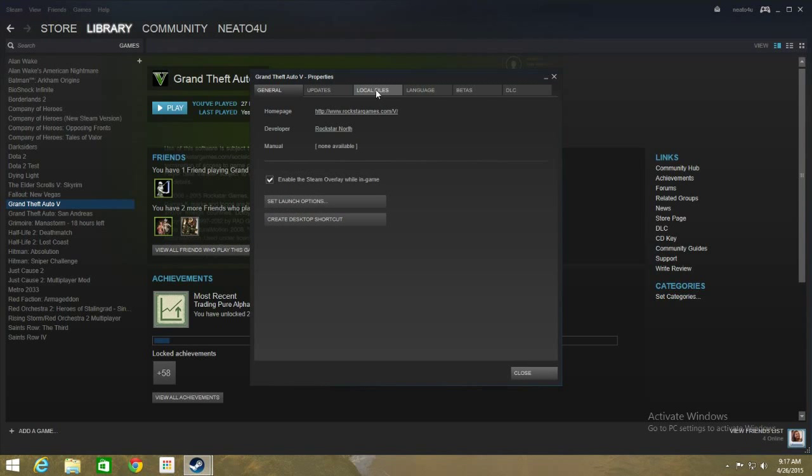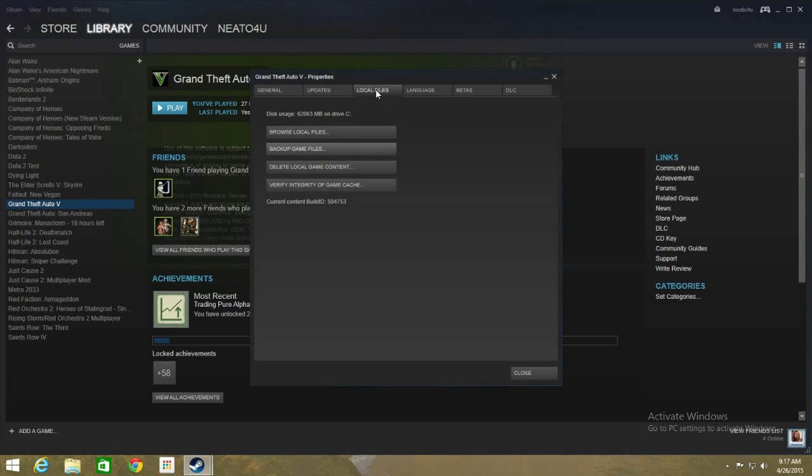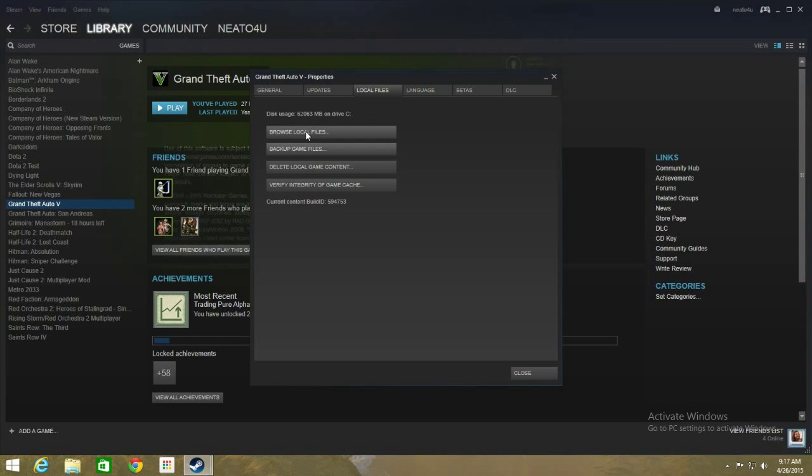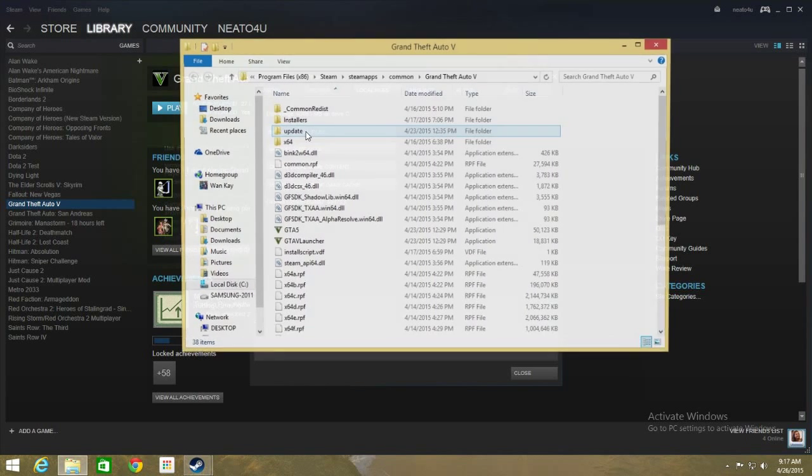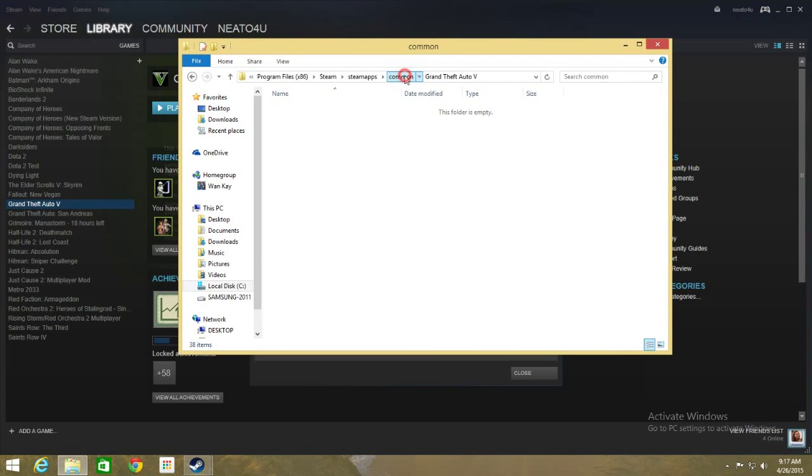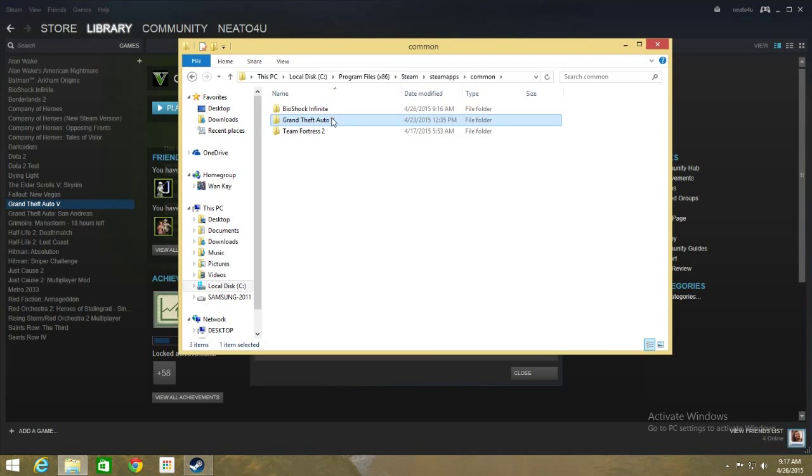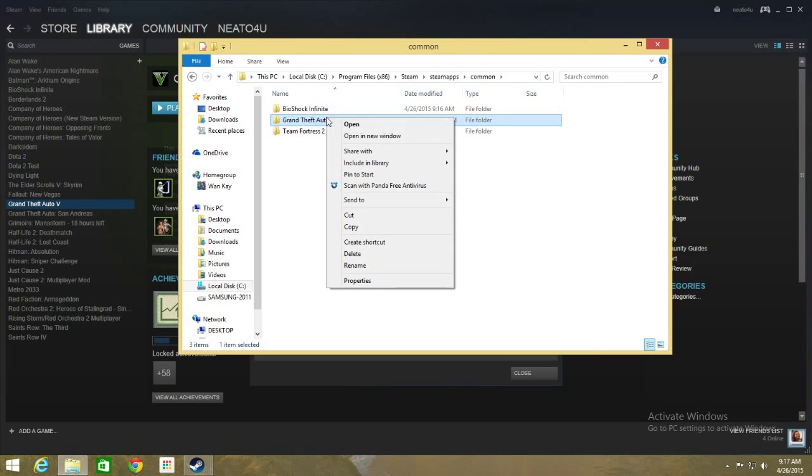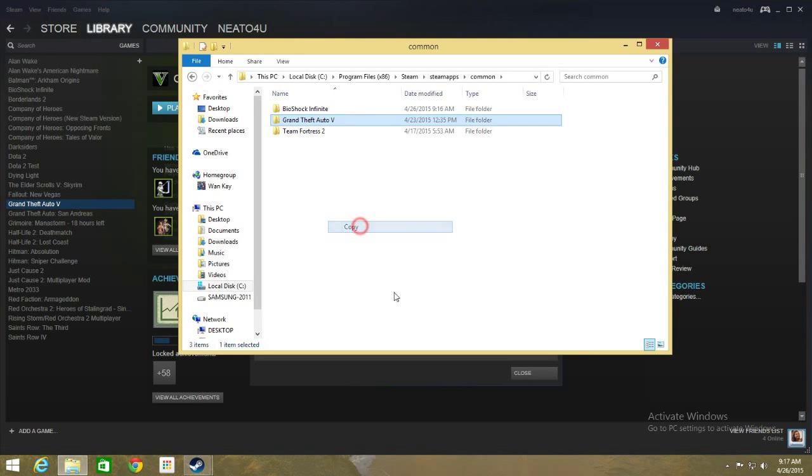click on Local Files tab. Now you have a backup game files here but for some reason for me this doesn't work. Now instead, click on Browse Local Files, go up one folder and this is the folder that you wish to backup.